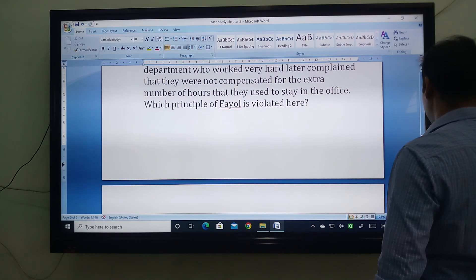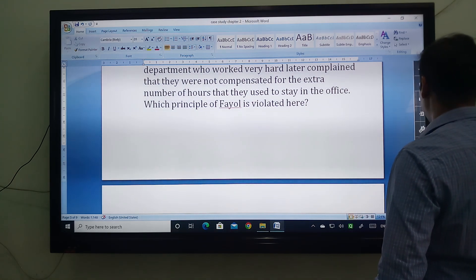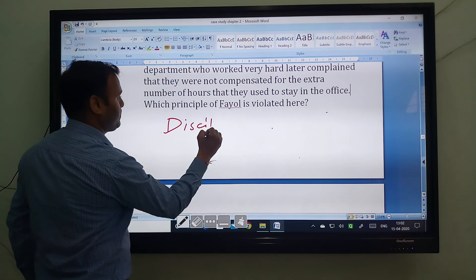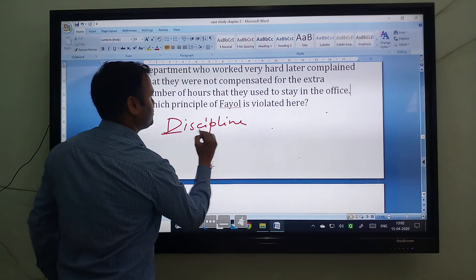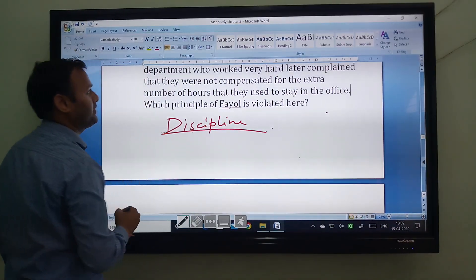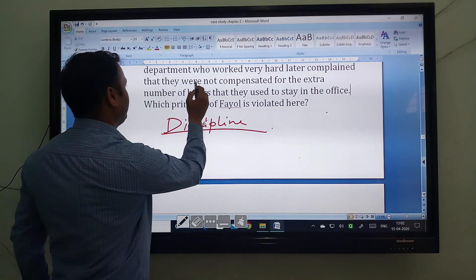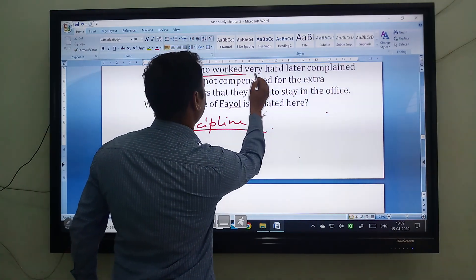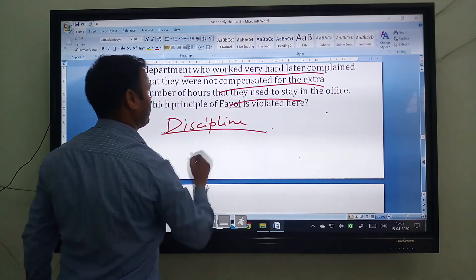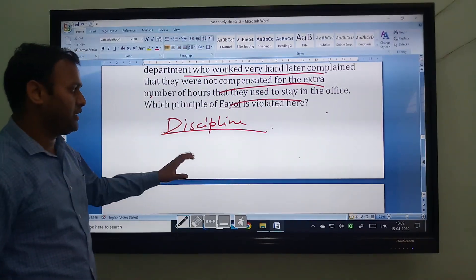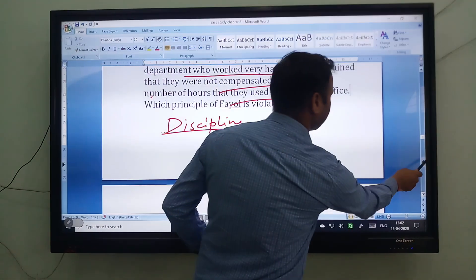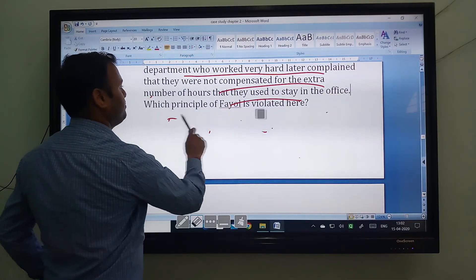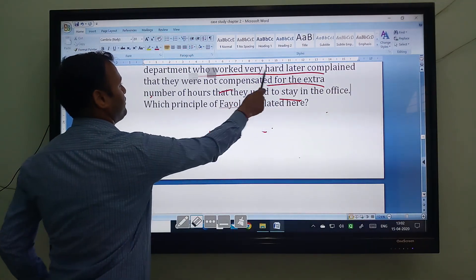So we write here: the principle violated in this case is discipline. The HR department worked very hard, and according to what was agreed, they should have been compensated. But since they were not, the principle violated is discipline.